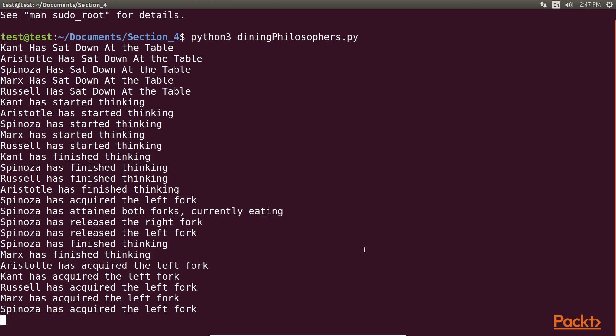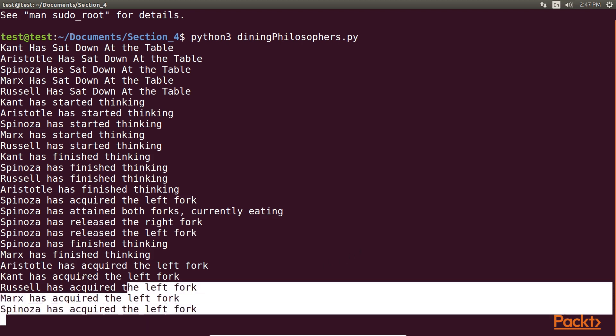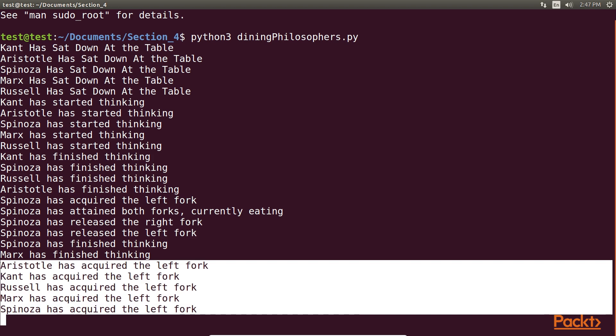you will eventually hit the scenario where all the philosophers have acquired all left forks and are unable to proceed further. As you can see, it is stuck.